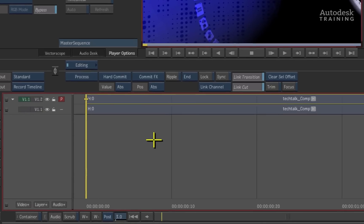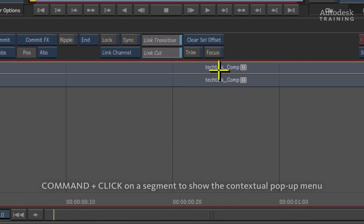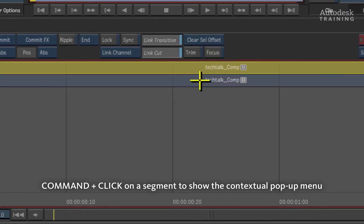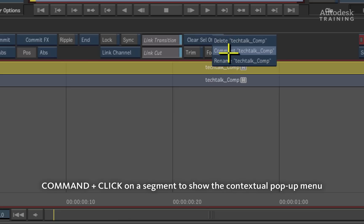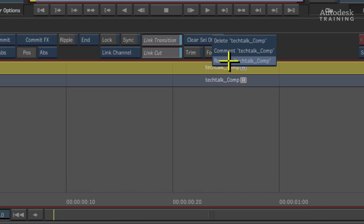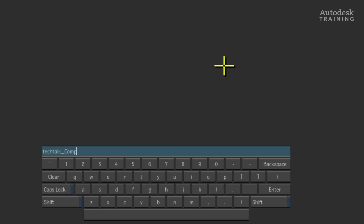If we wanted to, we could hold down the command hotkey on the keyboard and click on the segment to bring up its contextual pop-up menu. In the pop-up menu, we can choose to rename the segment to version 2 simply for organization.